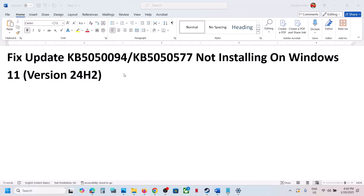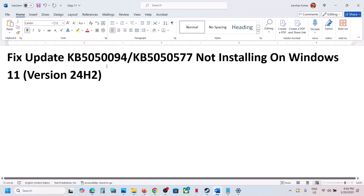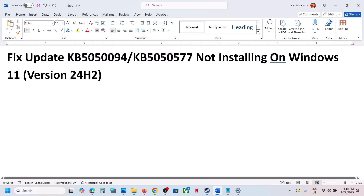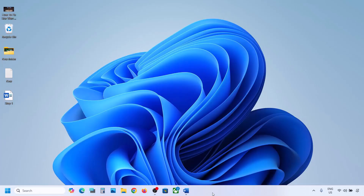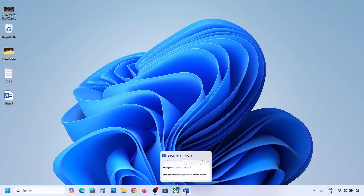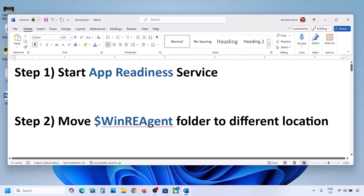Hello guys, welcome to my channel. Today in this video I'm going to show you how to fix when you're unable to install the update KB5050094 or KB5050577. If you are unable to install this update on your Windows 11 computer, please follow the steps shown in this video.